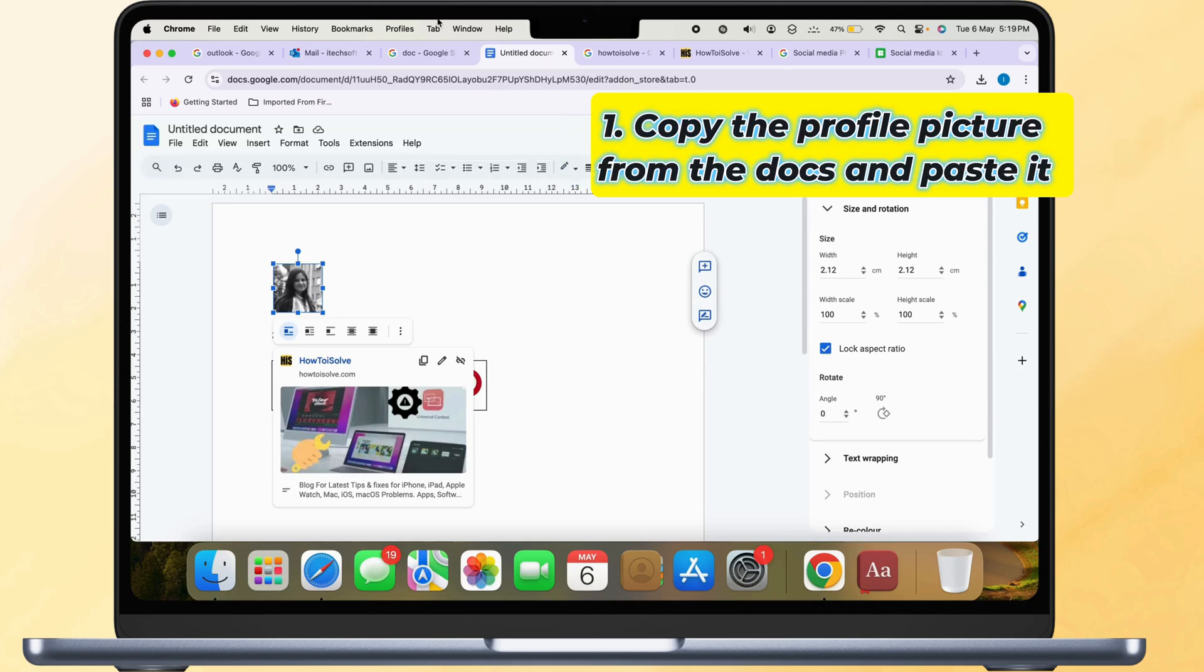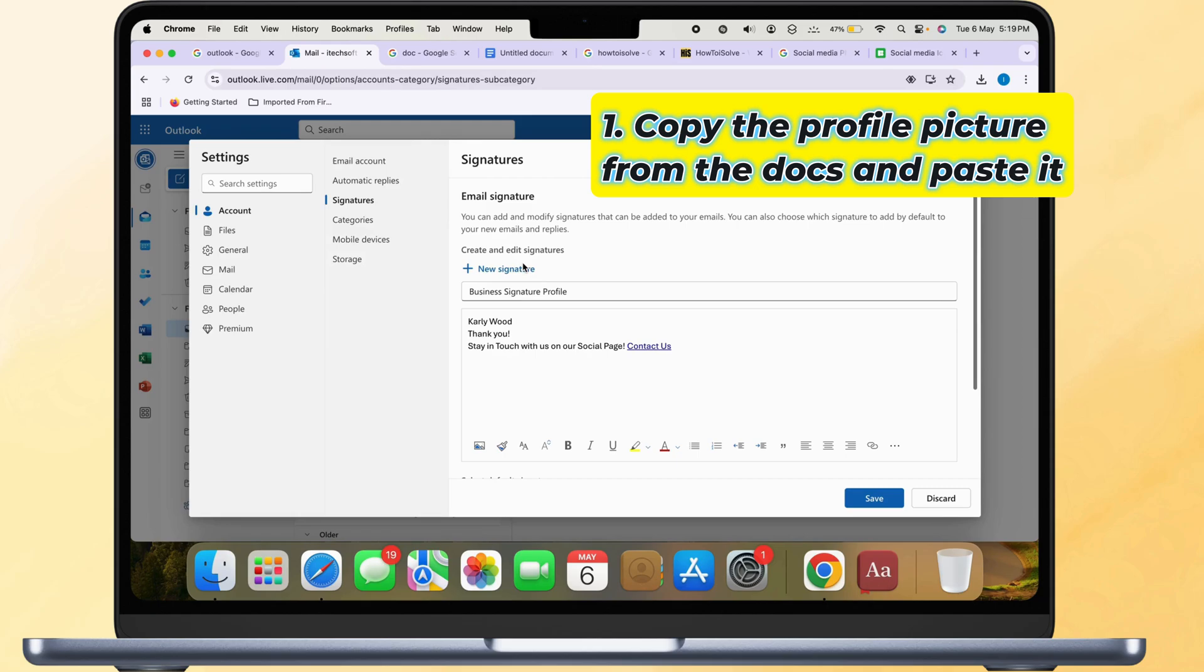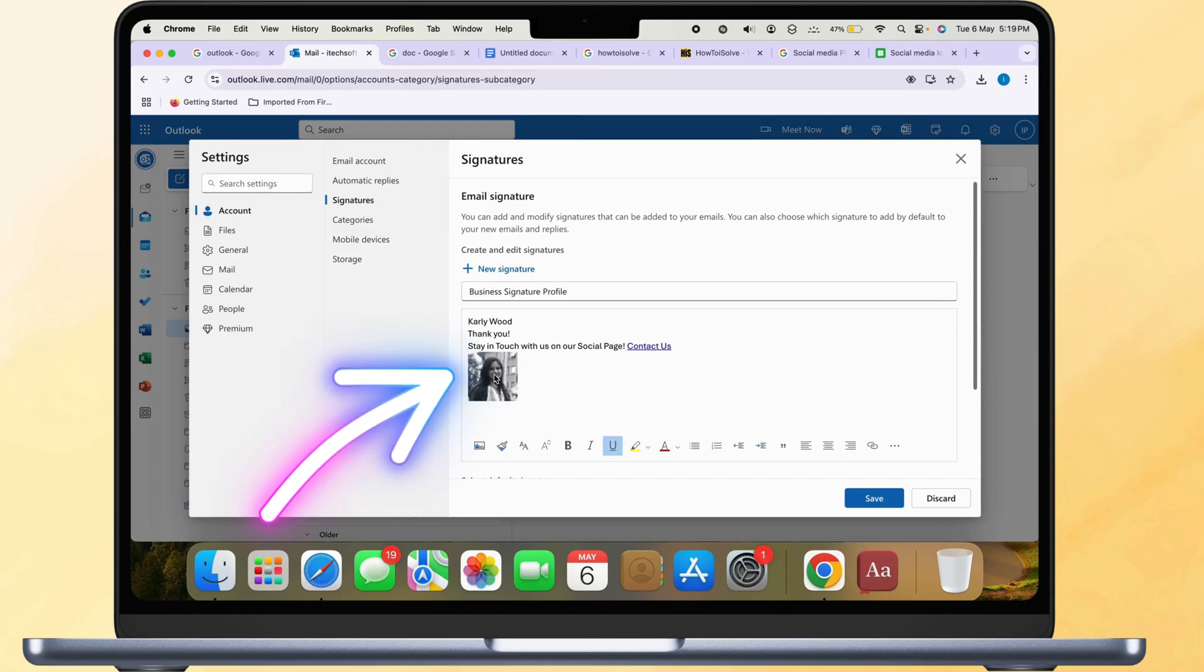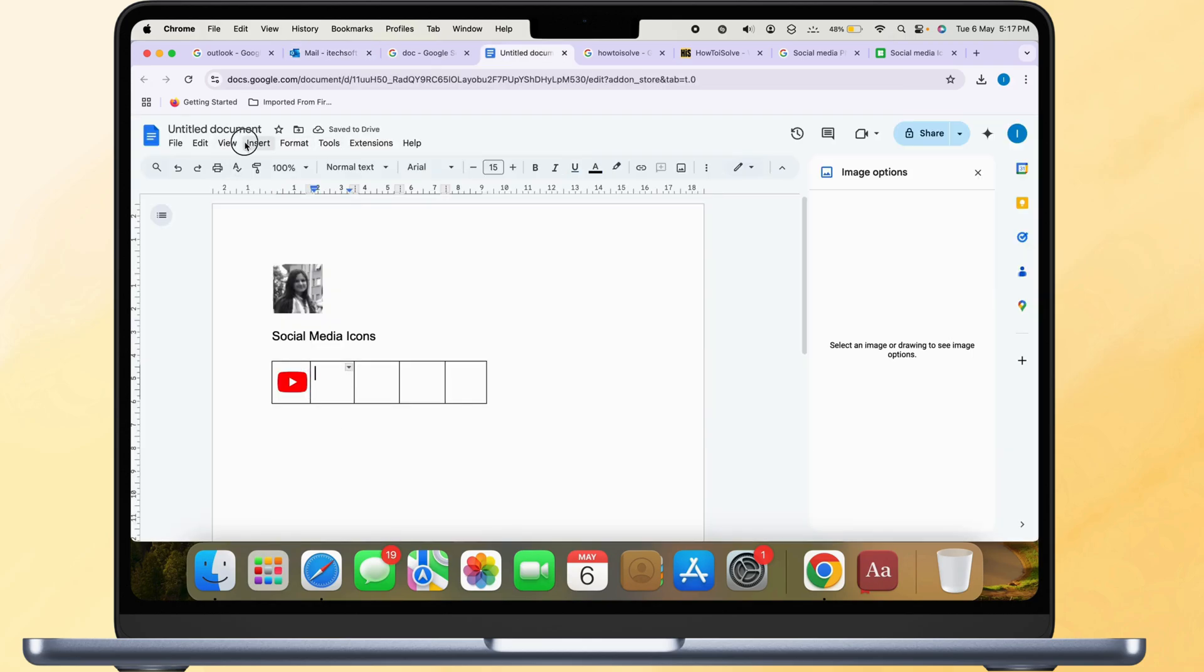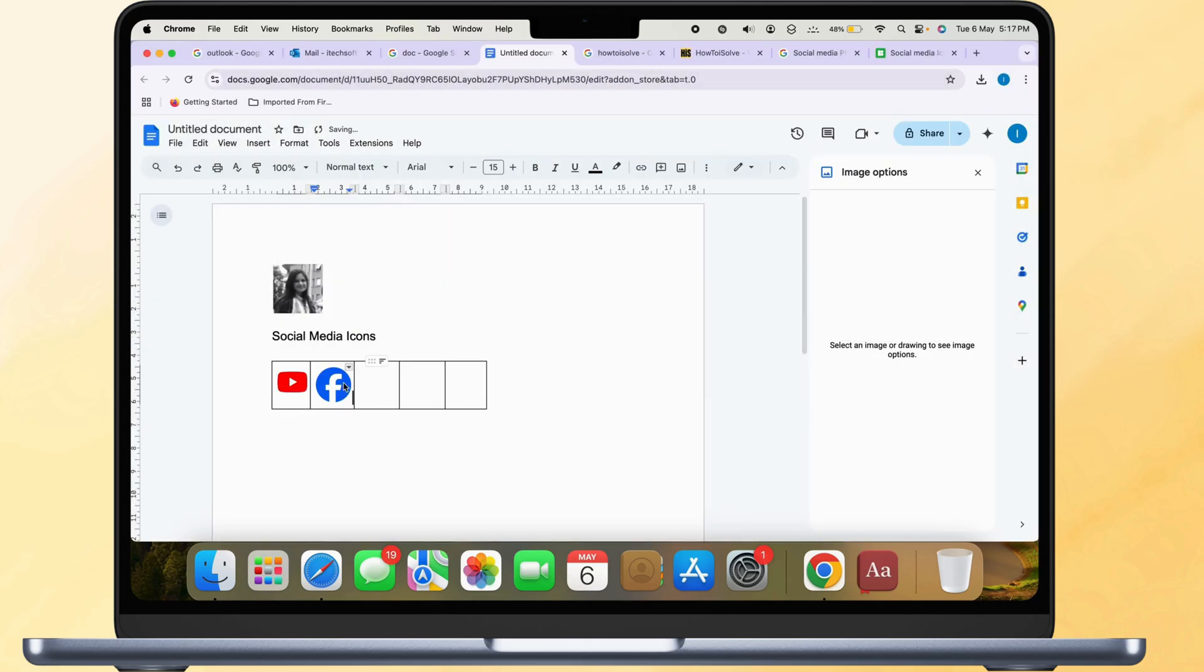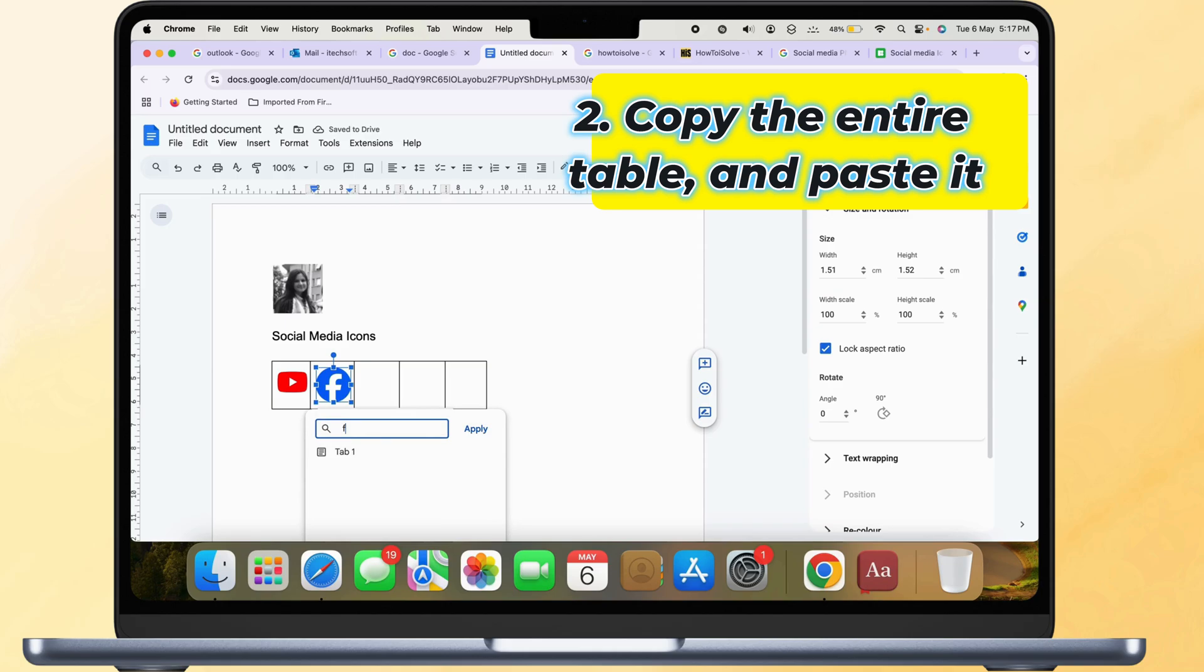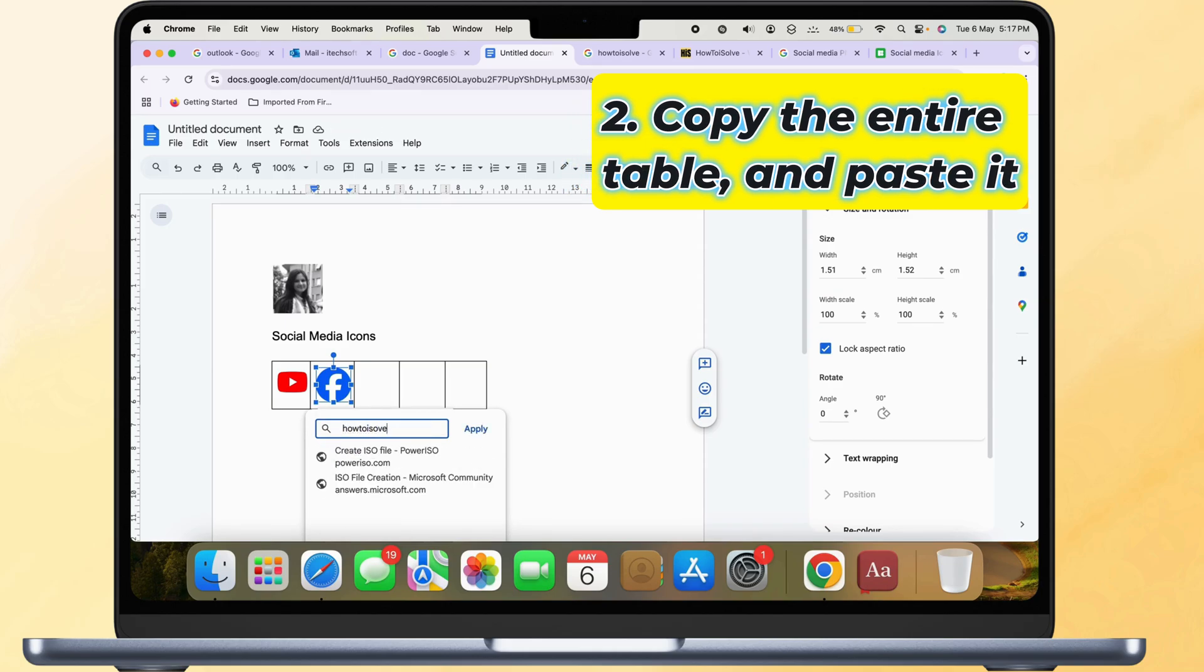Copy the profile picture from the docs and paste it into the Outlook signature. Then, repeat the same steps for social media icons. Copy the entire table and paste it into the Outlook signature editor.